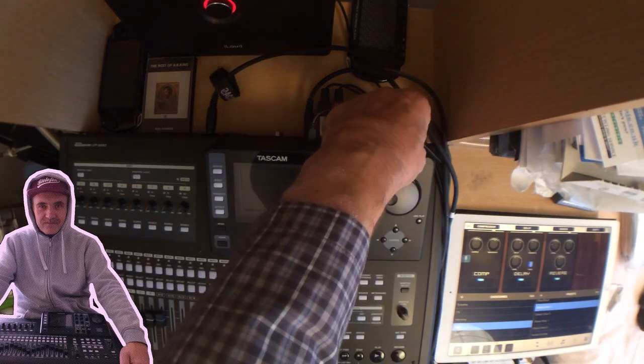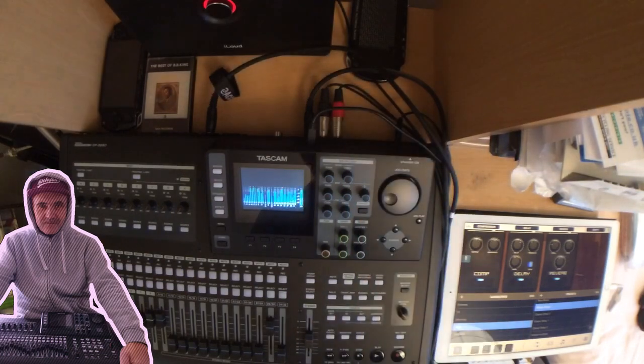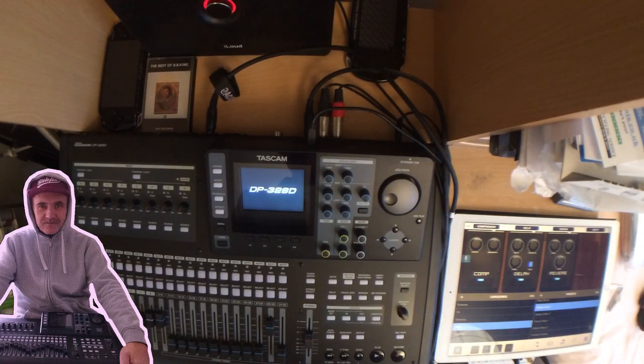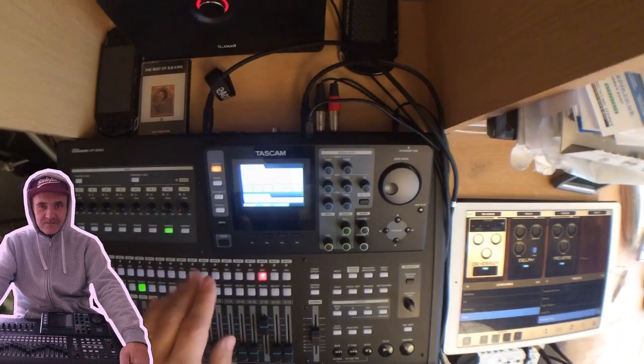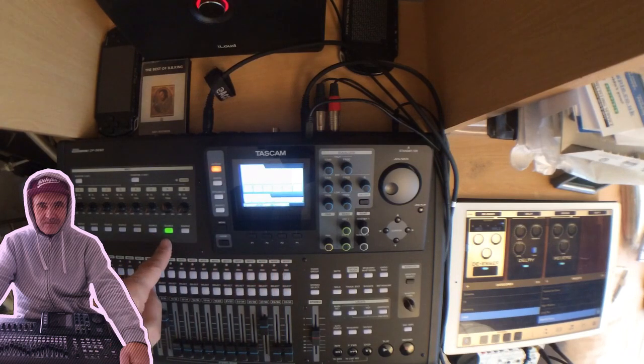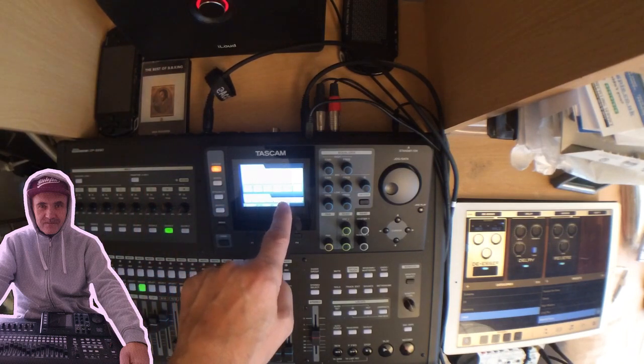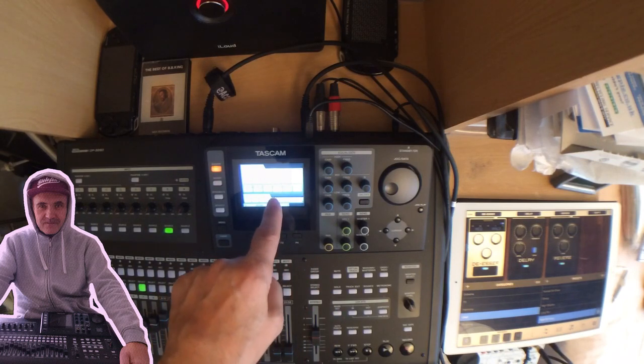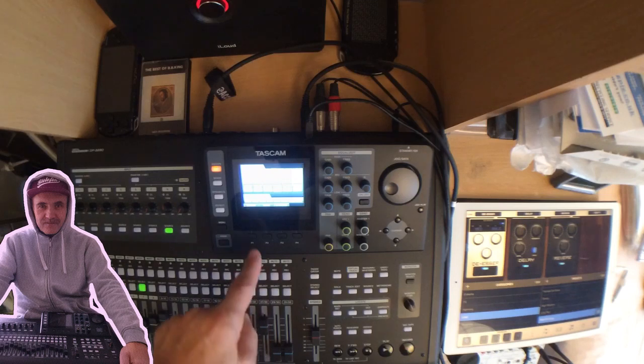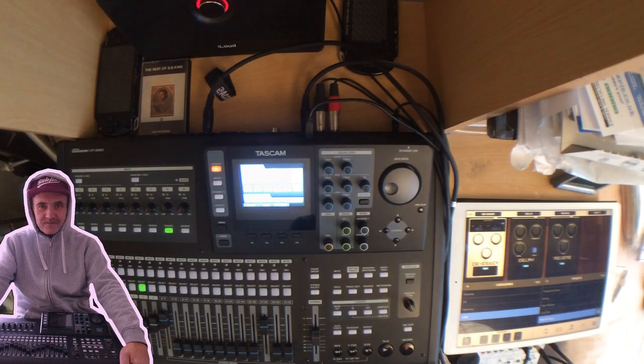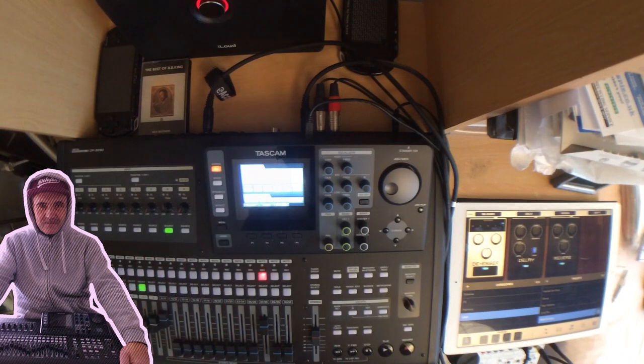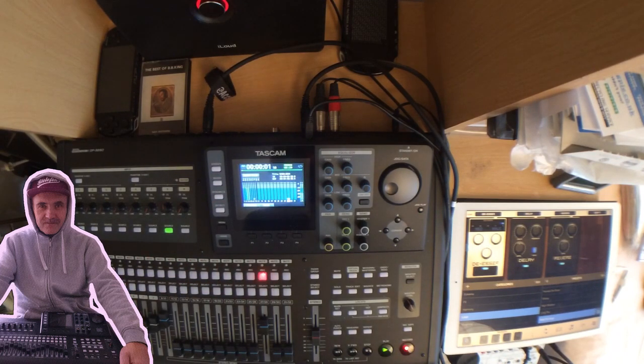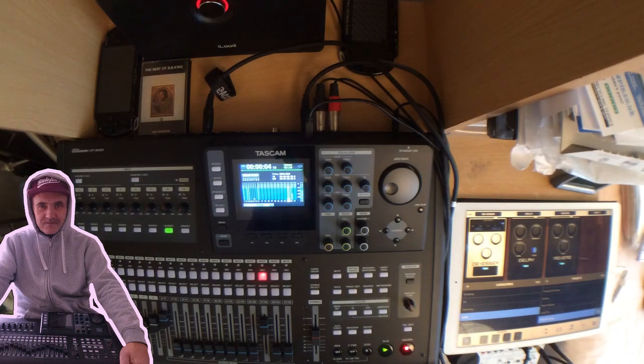Alright, let's power the Tascam. I assigned the G input to channel 27/28, and I think I'm ready to rock.